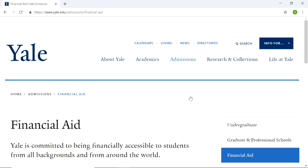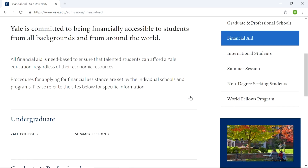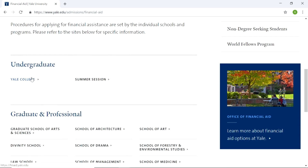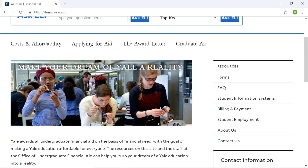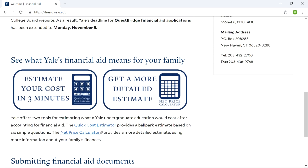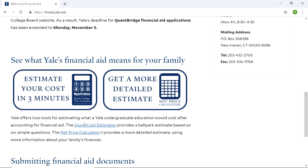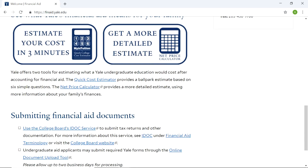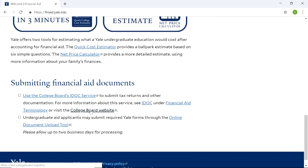So let's go to financial aid, undergraduate, Yale College, affordability. I already tried the cost estimator tool out and it doesn't offer an estimate for international students — it only offers an estimate for U.S. citizens or permanent residents. So we're going to skip that process.